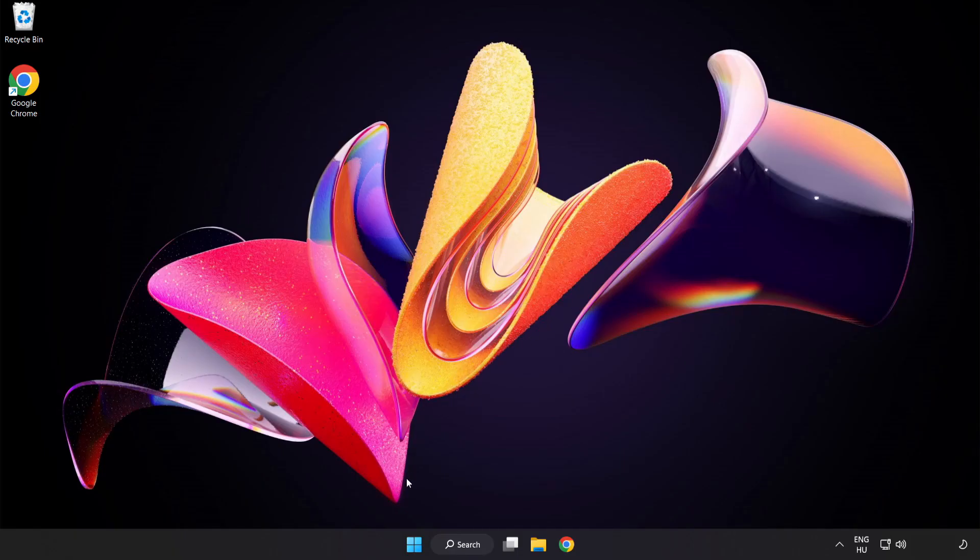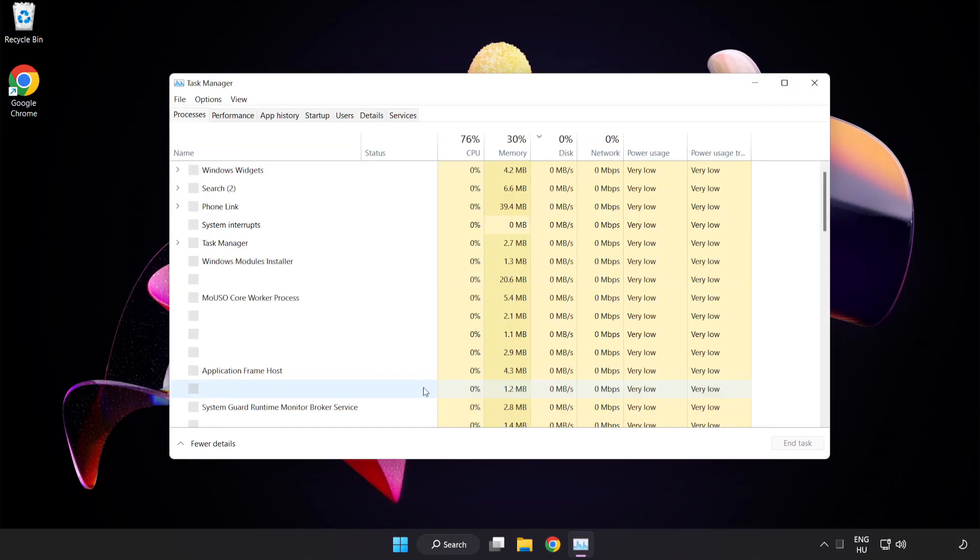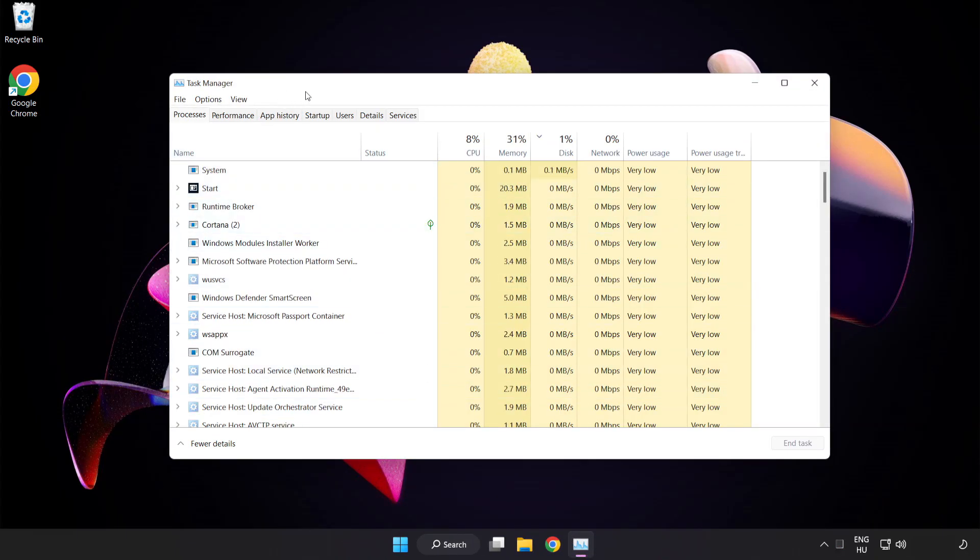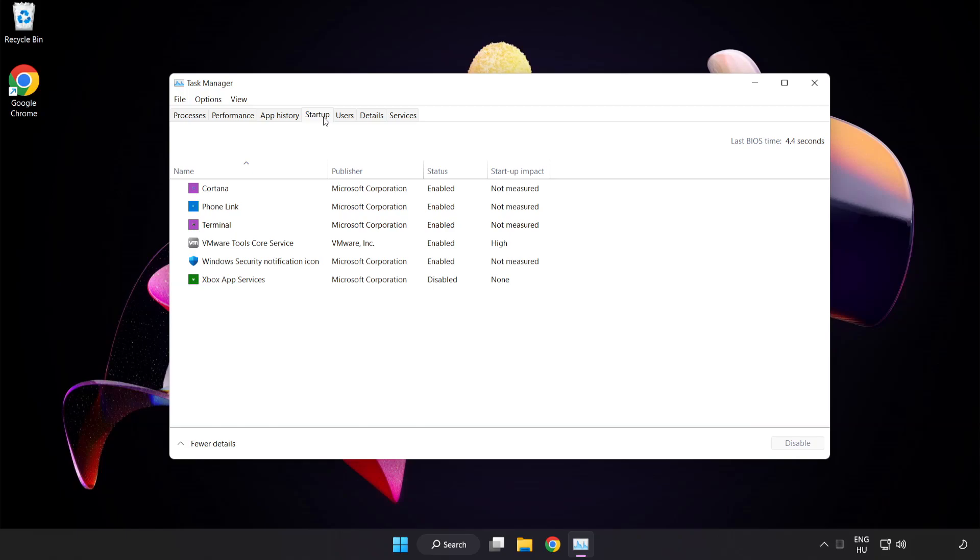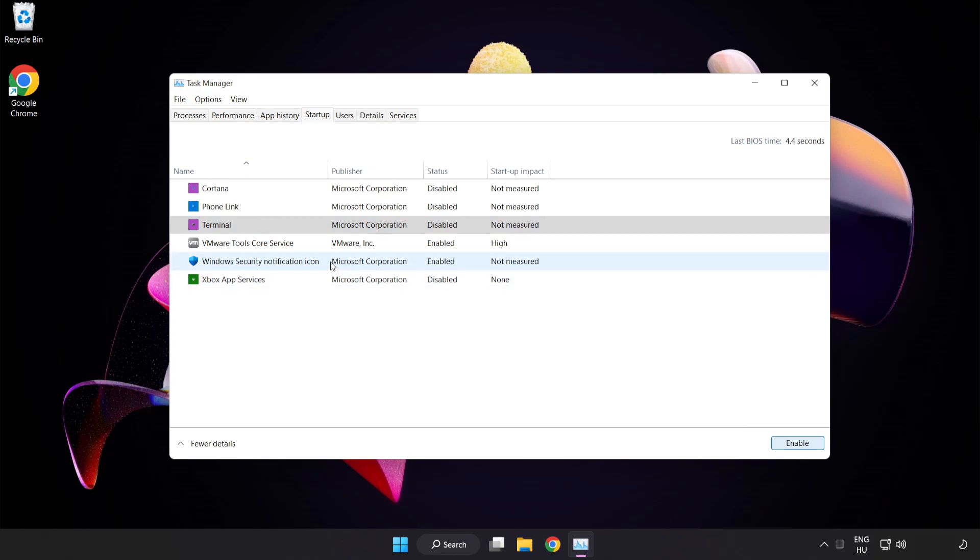Right click start menu. Open task manager. Click startup. Disable not used applications. Close window.